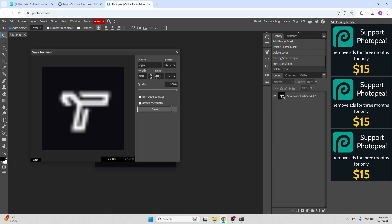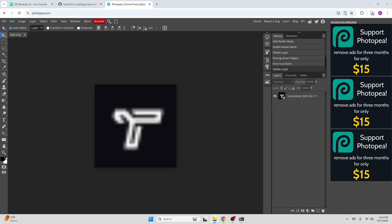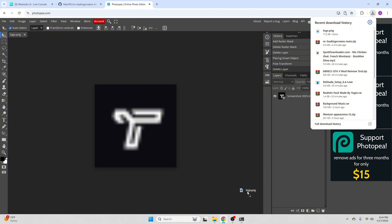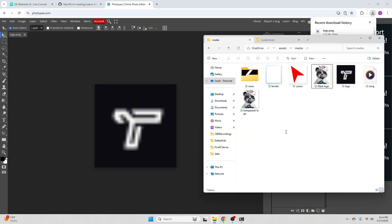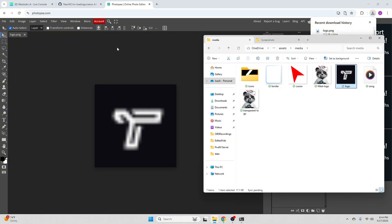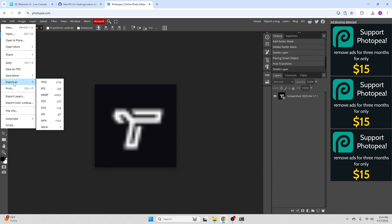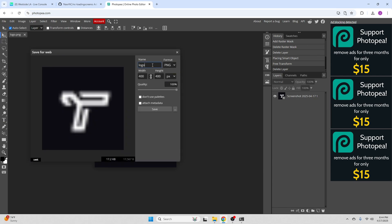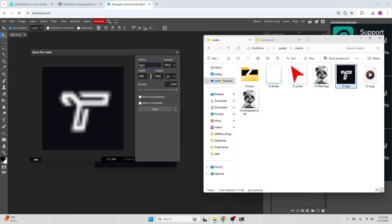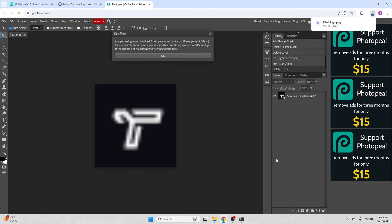Now we can also do export as PNG logo. It was already done because I had saved it, but we're just going to make sure it's replaced. Now we're just going to do this with all of the different types — the regular transparent logo and the field logo.